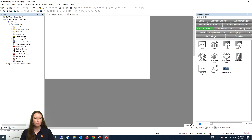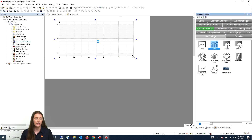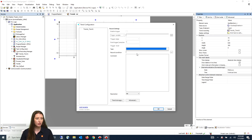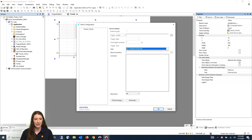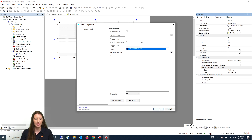Next you will go to your visualization toolbox tab and select special controls. Here you will drag the trend into your visualization area. On the next tab that appears you will select the task window, select trend recording task, and press OK.